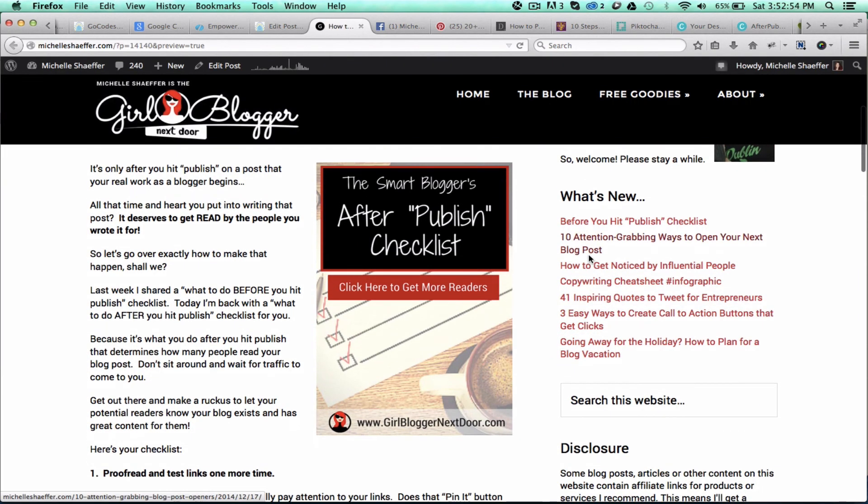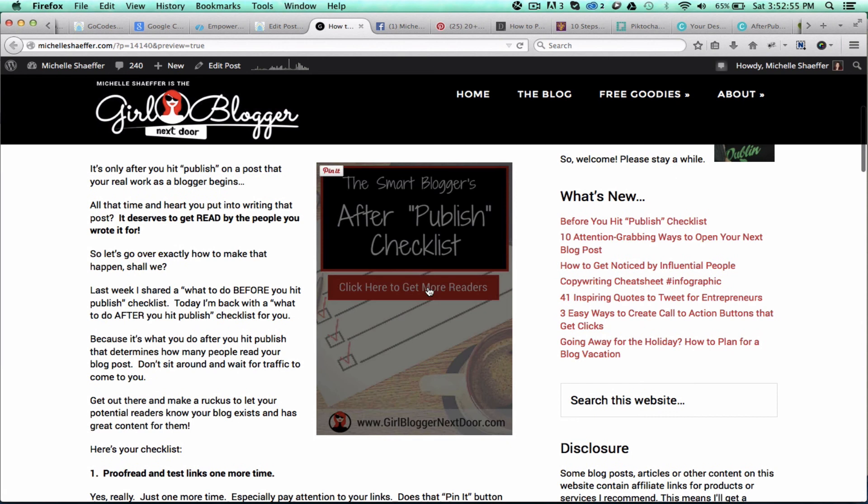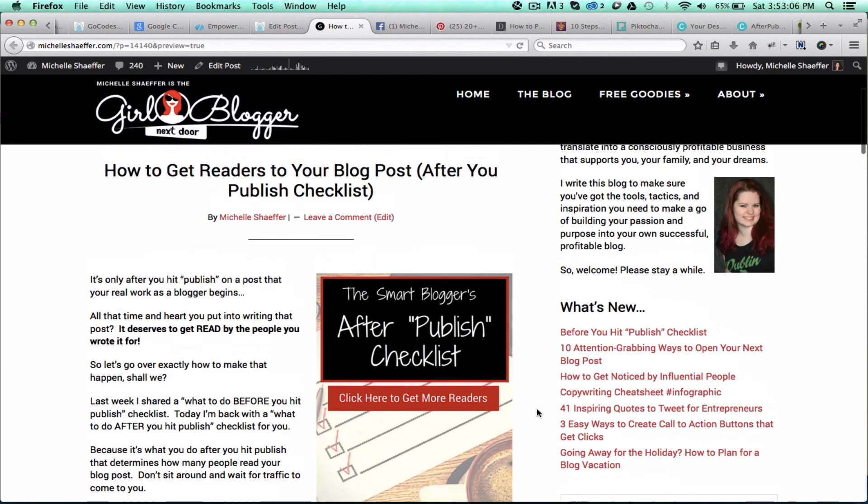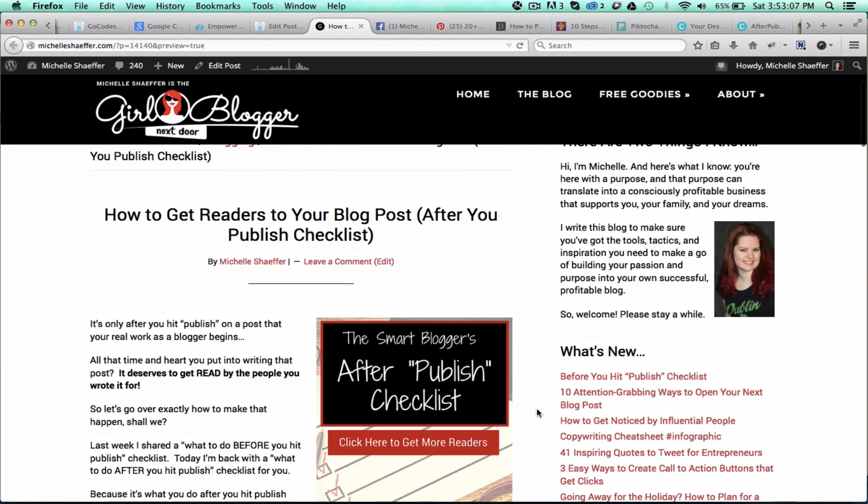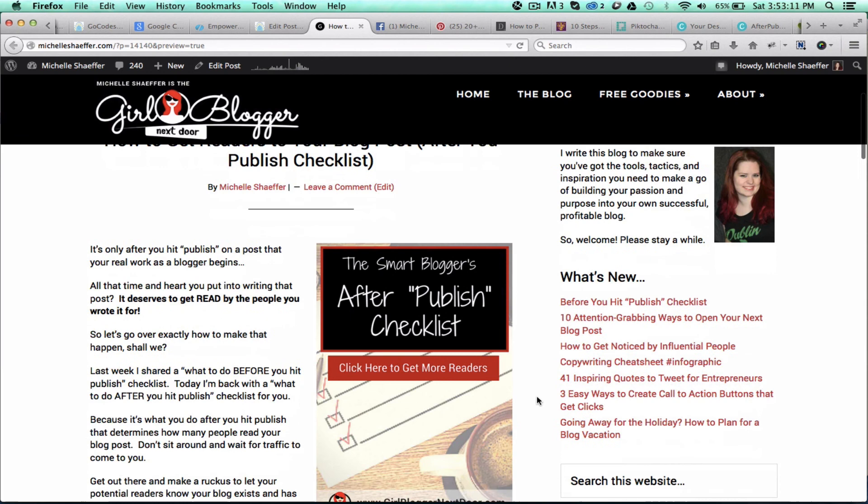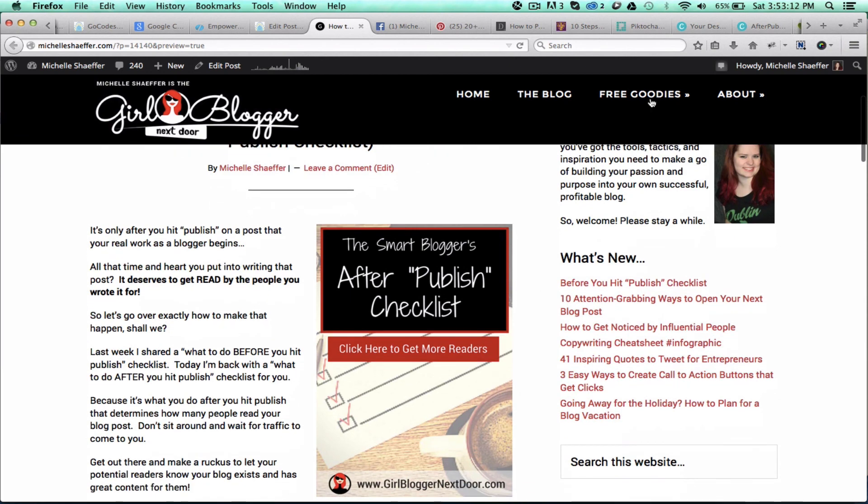All right, now you can see I've got my custom image here with my pin it button, Smart Blogger's After Publish Checklist, and I've got my little logo and domain name on here for branding. So that is how I create these shareable images that I put into my blog posts.